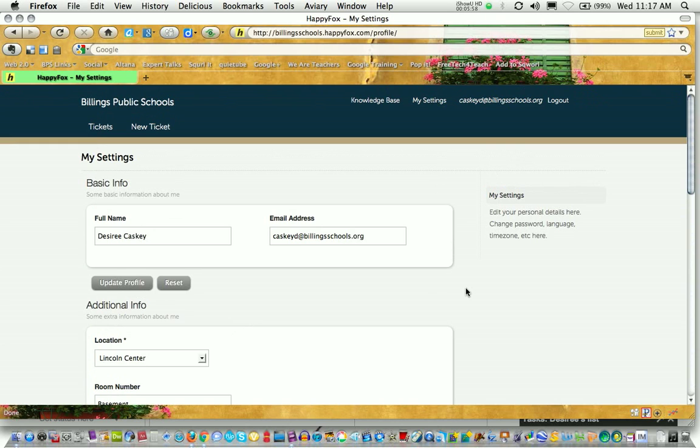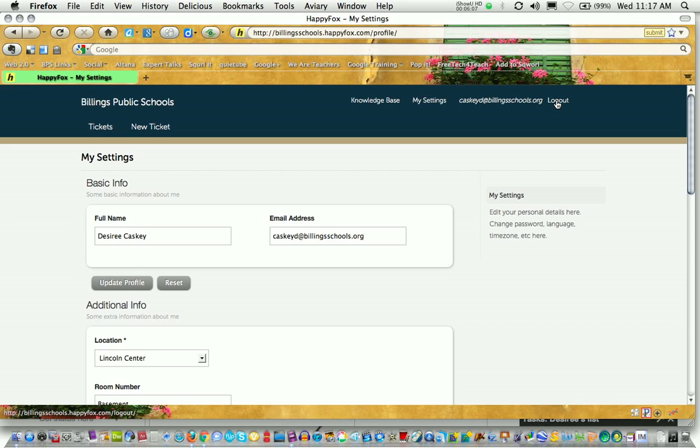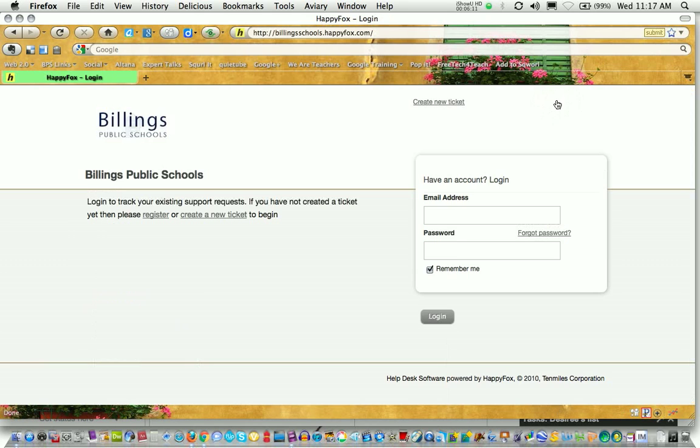One final thing. When you're done creating your help desk ticket or working in the help desk environment, you might want to go ahead and just click log out. That takes you out of that particular session and out of the help desk arena. Help desk tickets are an important part of getting tech support timely and effectively in Billings Public Schools.